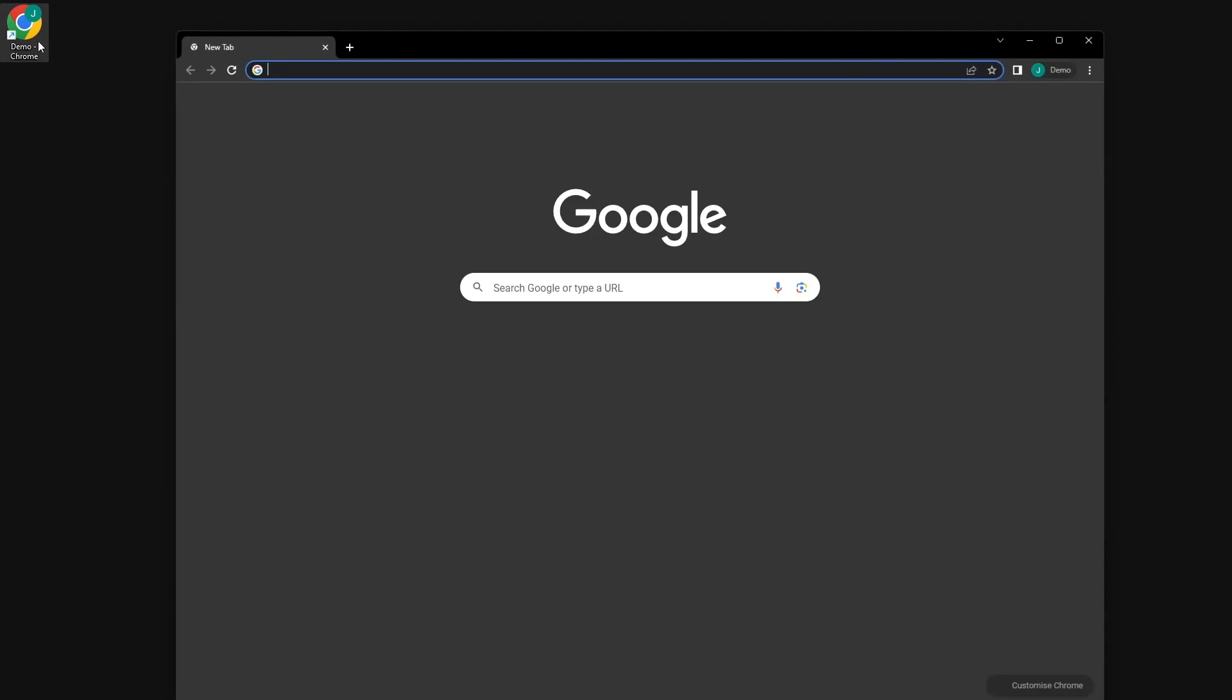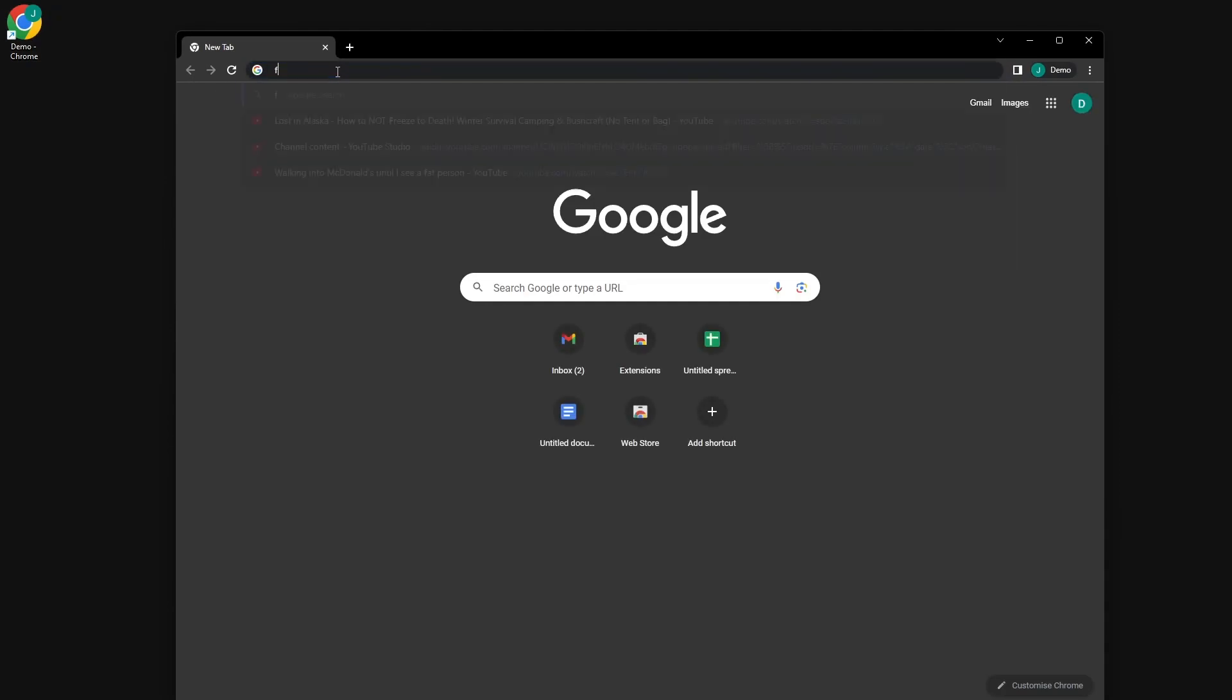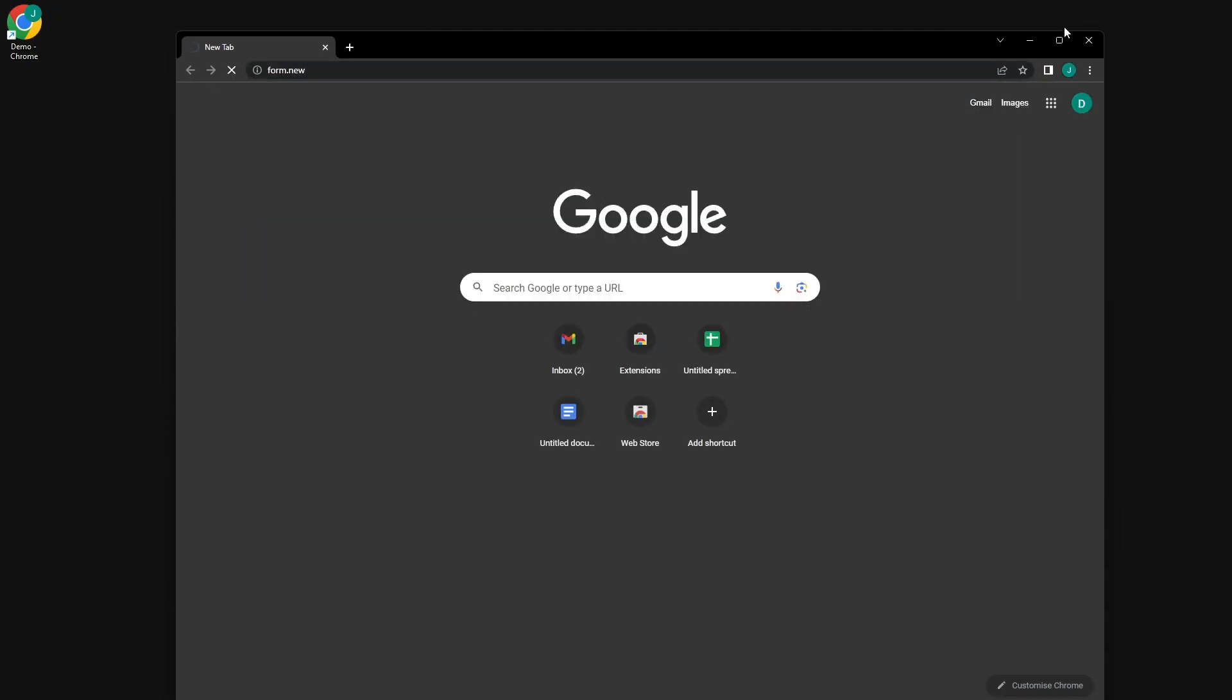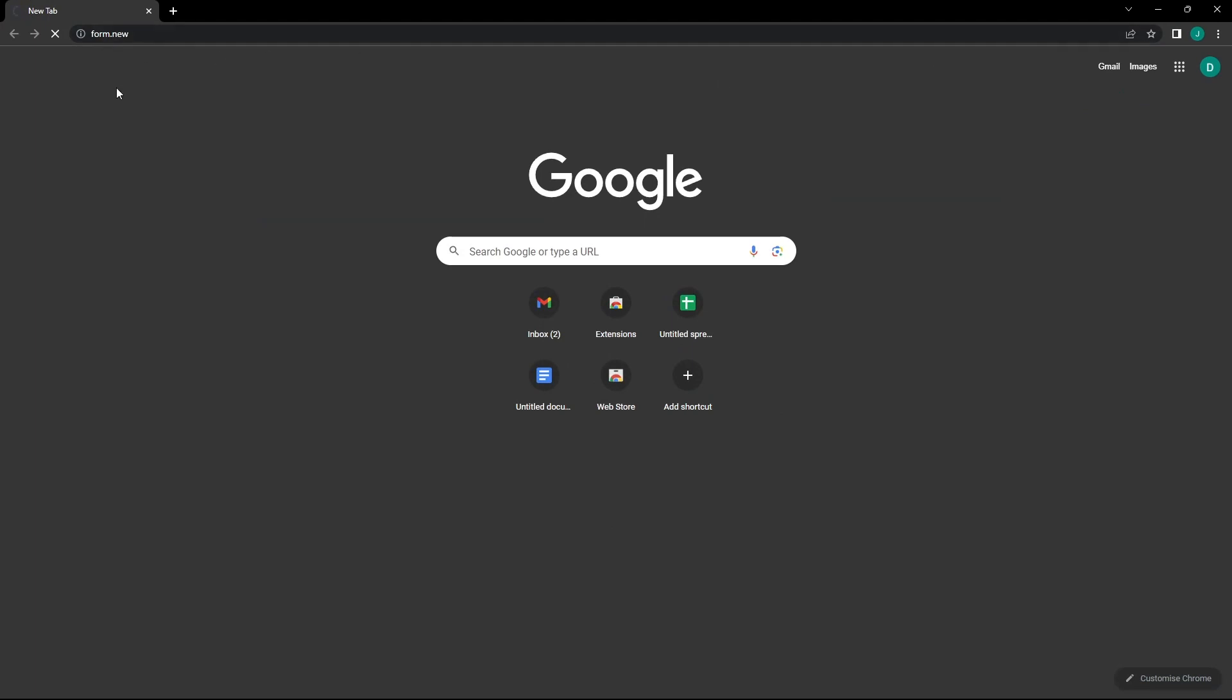To start, we'll open a web browser from the desktop and type form.new into the search bar. This is a quick way to create a new Google Form.